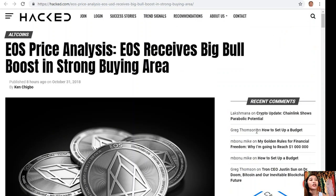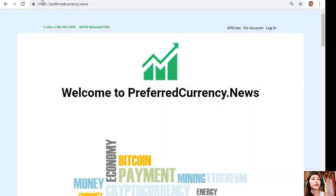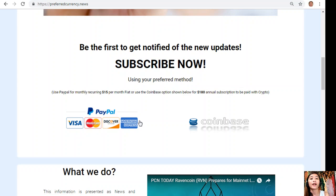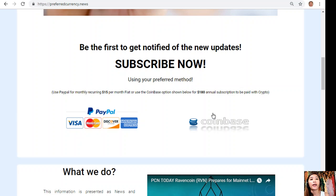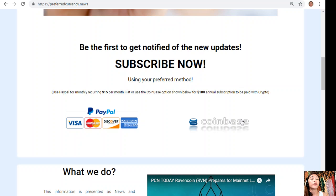That is the EOS price analysis for the day, October 31st, 2018. I'd like to promote our newsletter — you can subscribe simply by going to the website preferredcurrency.news, scrolling down, and clicking on the PayPal link where you can pay $15 US dollars per month on a recurring basis, or you can pay at Coinbase for only $180 dollars per year with your favorite crypto handled by Coinbase.